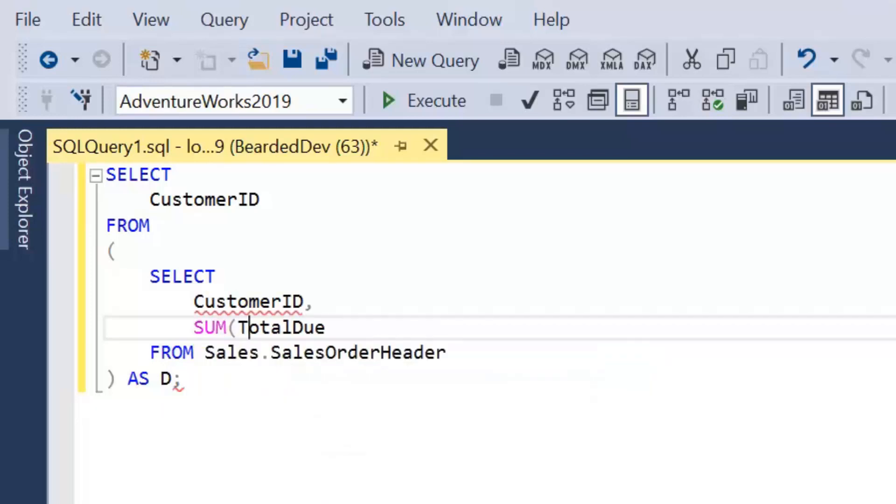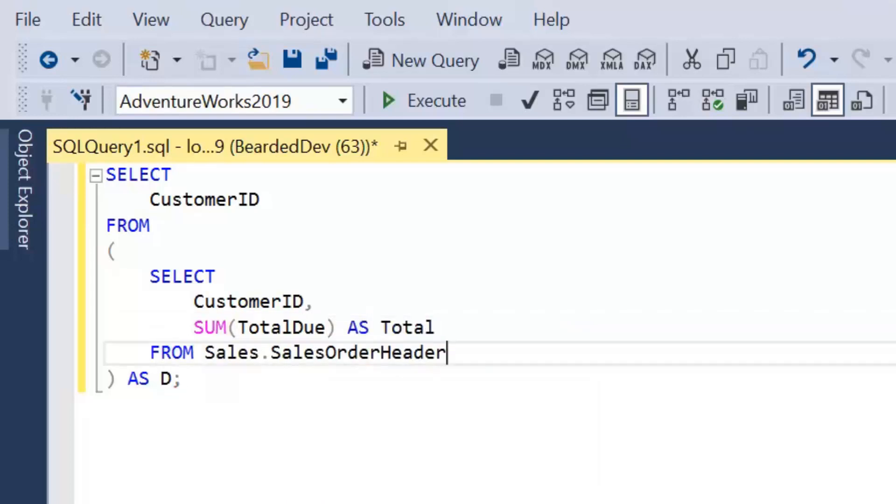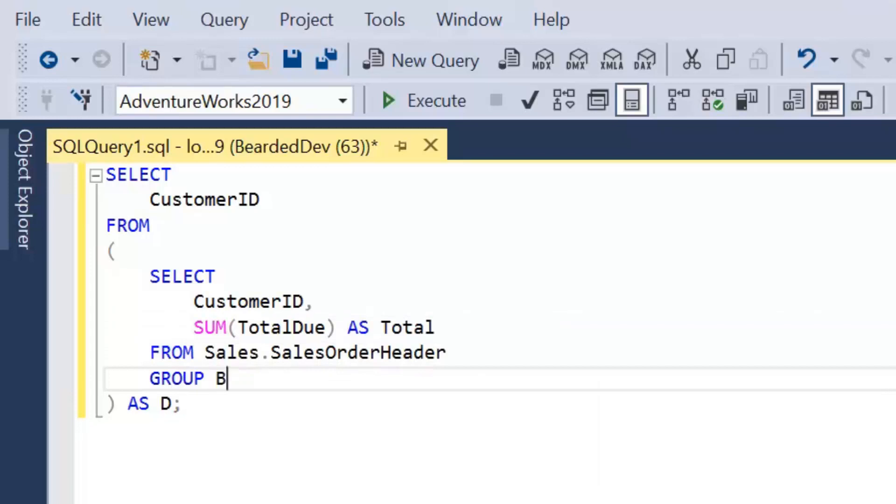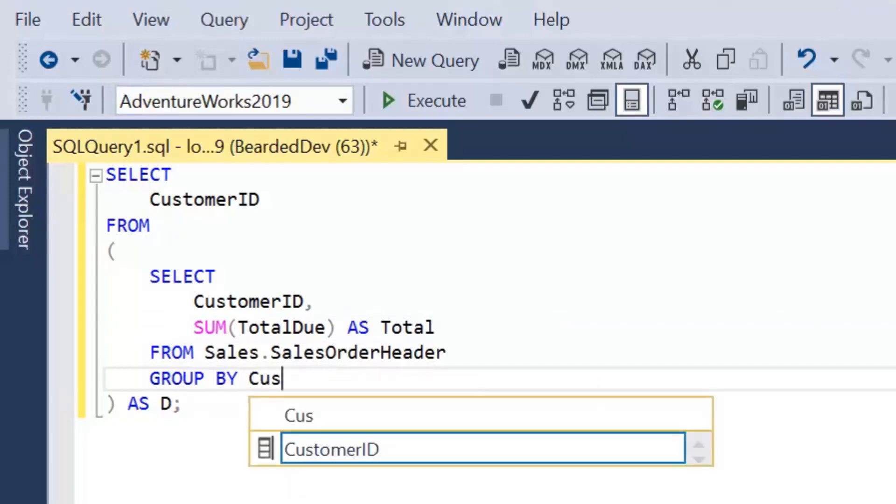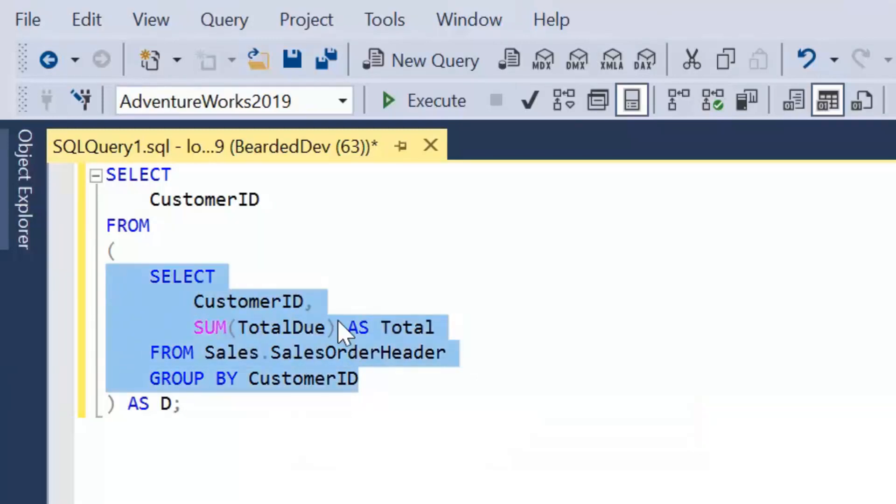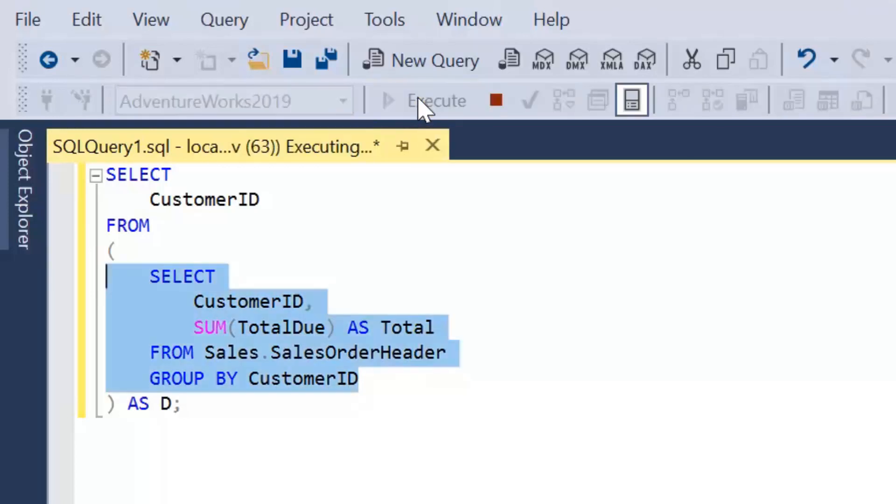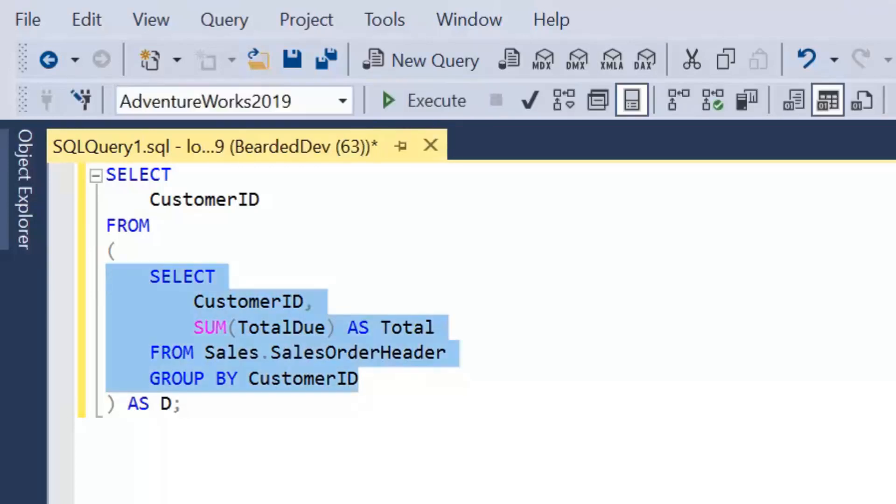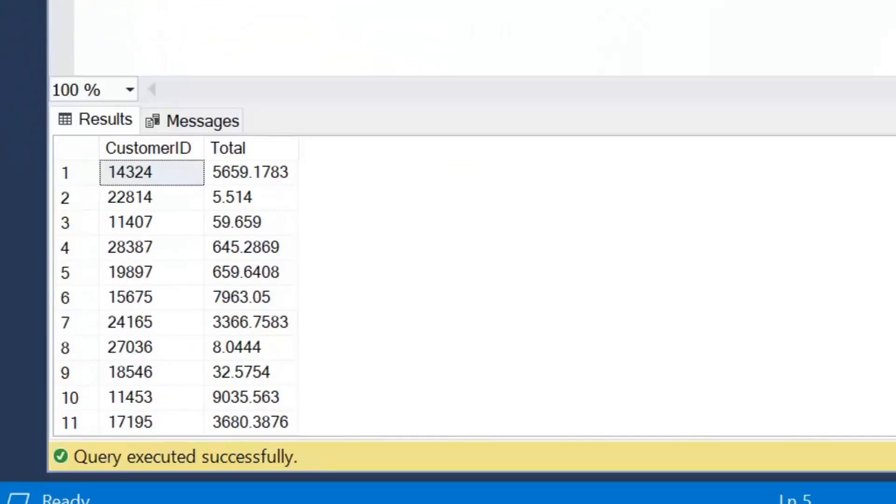So if we change our inner query to return a total due by customer ID, we're free within this inner query to perform most of the operations we would do in a normal query. But it has to return a relational set. And what I mean by that, I'll come on to shortly.